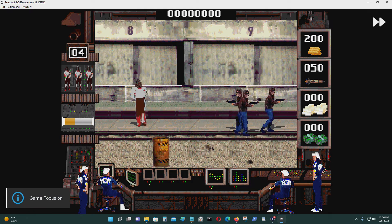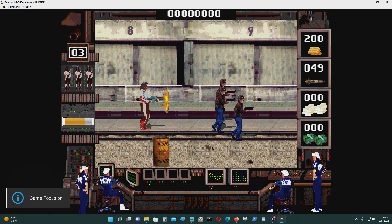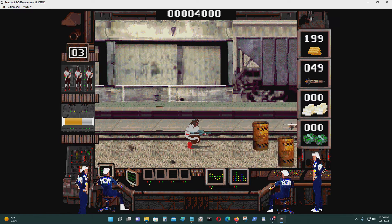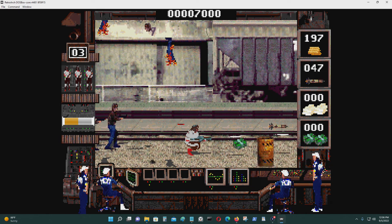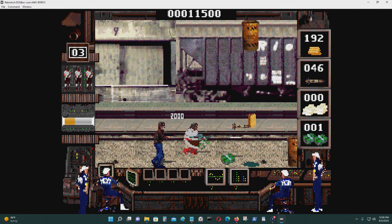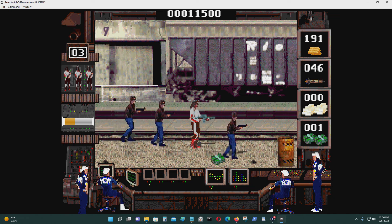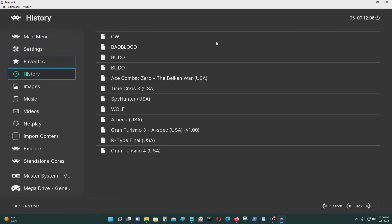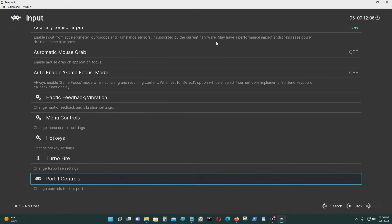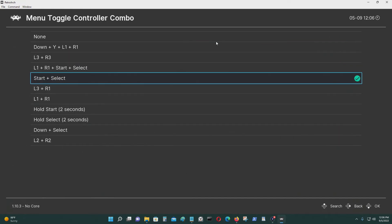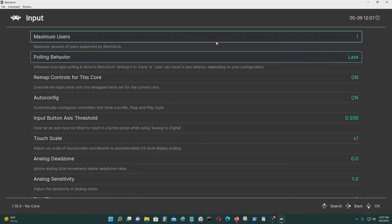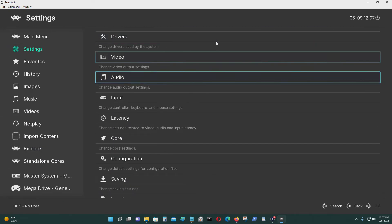Press Scroll Lock again and you're playing the game with your controller. You can also set a hotkey — go to Input, then Hotkeys. I selected Select+Start as my hotkey, so if you press Select and Start on your controller at the same time, you should be able to get to the RetroArch menu. Now let's run another game.